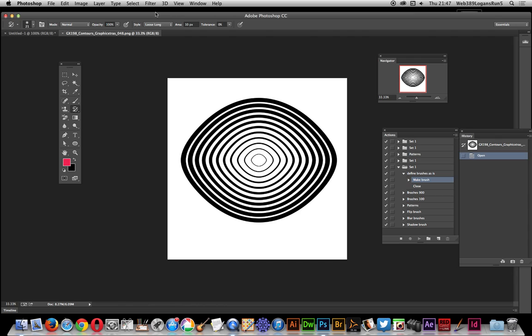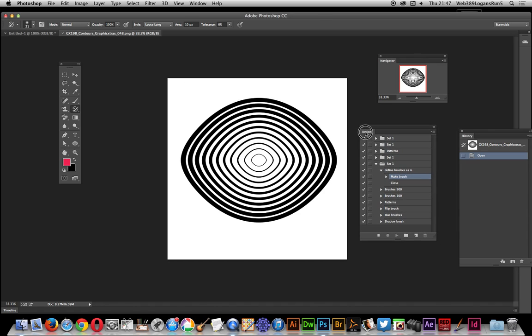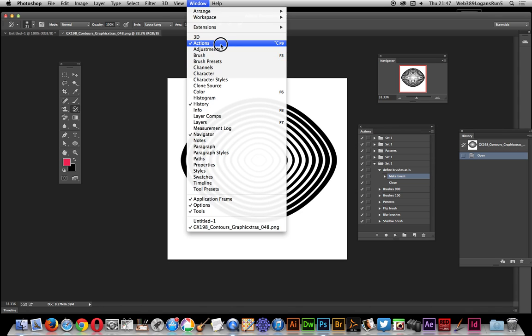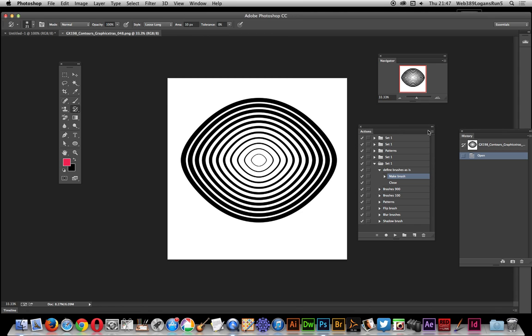You might not want to do every single one individually, because there are 50 different brushes in the contour brushes set in the Graphic Extras. And you may have thousands of other PNG or JPEG files you want to load as brushes. If you don't want to go through them all individually, you can use the Actions palette.